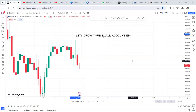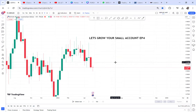Welcome to 'Let's Grow Your Small Account,' episode four. If you want to grow your small account, you need to work with patterns — patterns can never go wrong. I've decided that from episode one to episode 100 I will be showing you how to trade live. If you have fear when it comes to trading and placing trades, this is a golden opportunity. Today we are analyzing GBP/AUD.